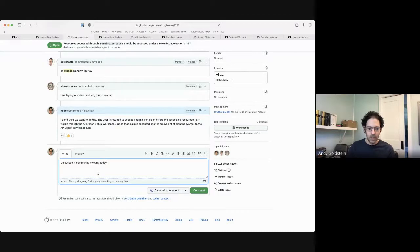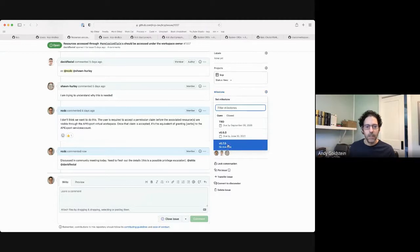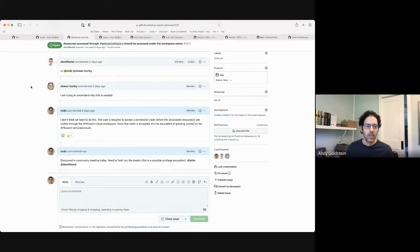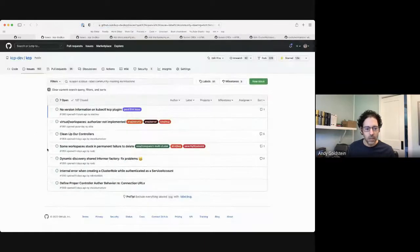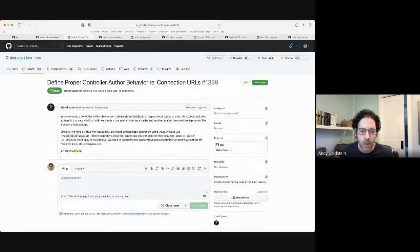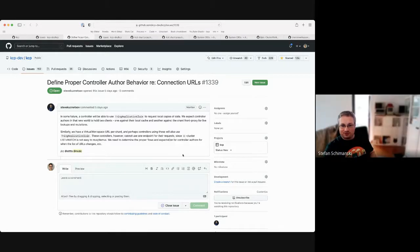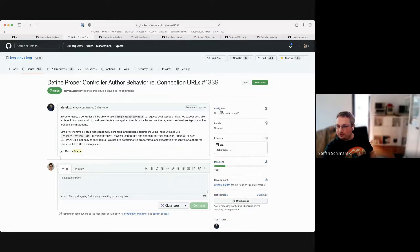I'm going to put this in 0.7 since this is related to the work that Sean's doing for permission claims. Define proper controller author behavior for connection URLs — this has to do with sharding. That's a big topic and this is a special question.